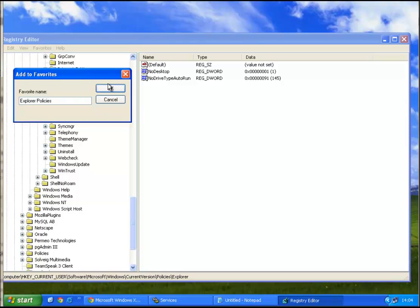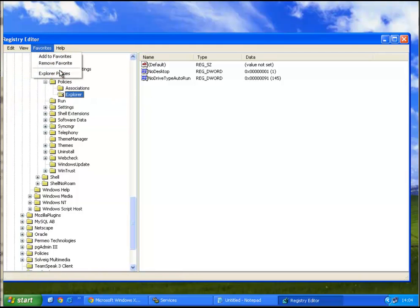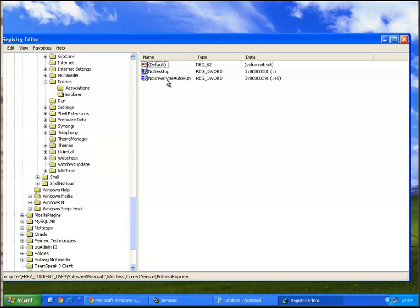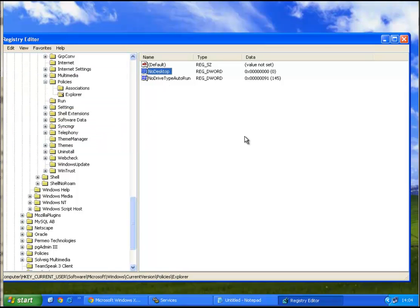Right. Okay. NoDesktop, I'll just set this to zero. Okay, so that's that.